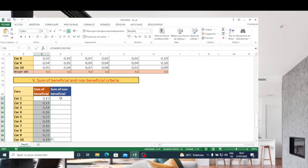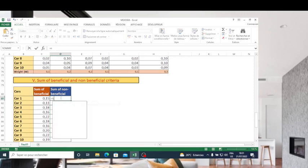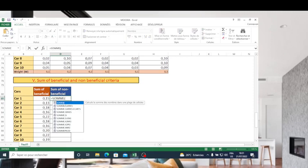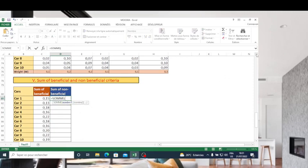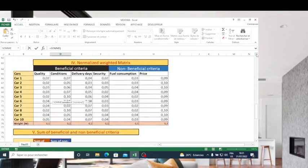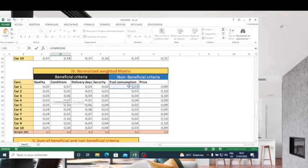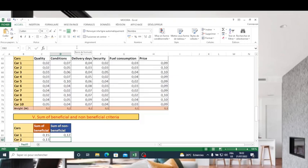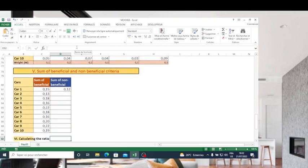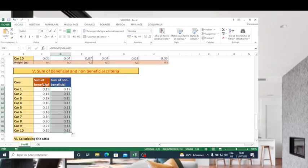Next, I will make the summation of non-beneficial criteria. It's the same approach — I make SUM and select our non-beneficial criteria, which are fuel consumption and price. I press enter, then copy the formula until the last car. Now I have calculated the sum of beneficial criteria and the sum of non-beneficial criteria.